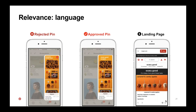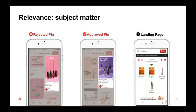The second example is language relevance. On the left you'll see a rejected pin — it shows a specific recipe that you don't then see on the landing page. On the flip side, in the middle you'll see an approved pin showing 'scary good recipes,' and when you click through in one tap you see 'scary good recipes' right there on the landing page. The third example is subject matter relevance: a rejected pin shows brow makeup driving to a lips category page — no relevance — versus the approved pin showing lipstick driving to a lip category page, which is a relevant experience.